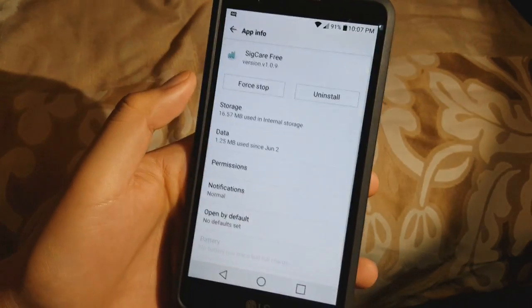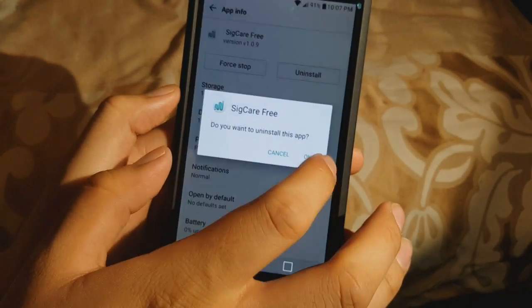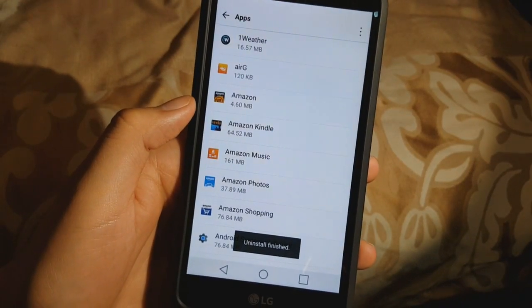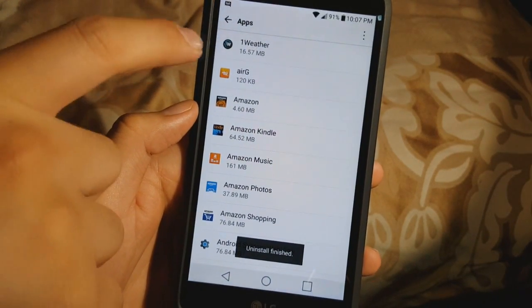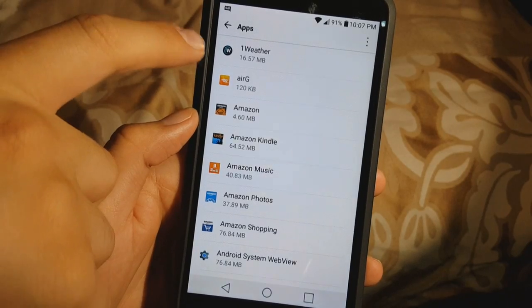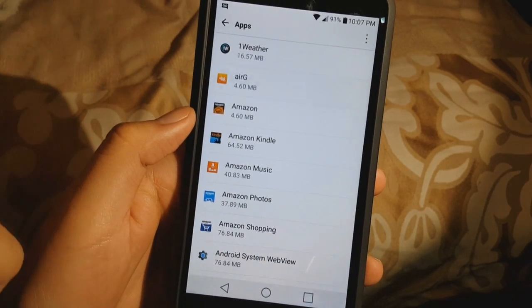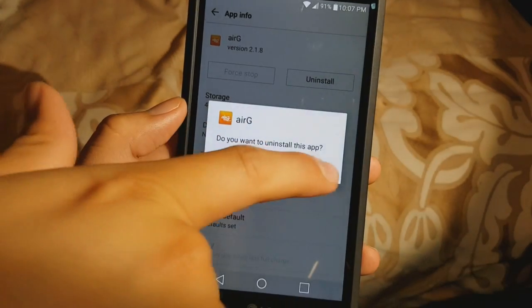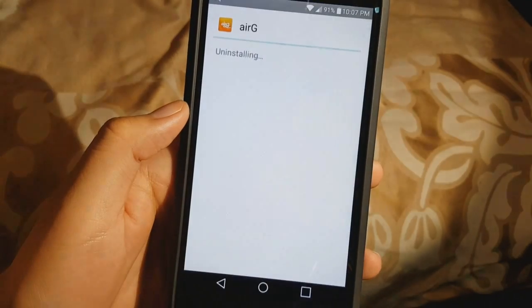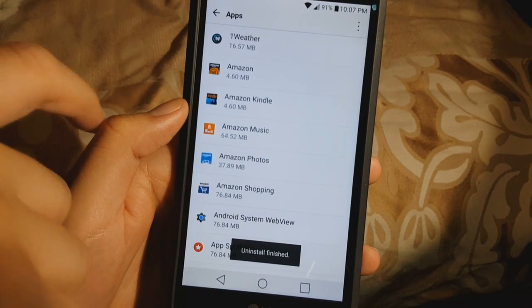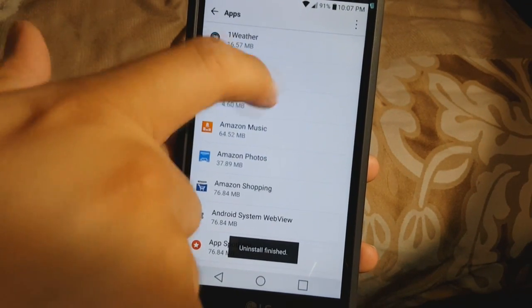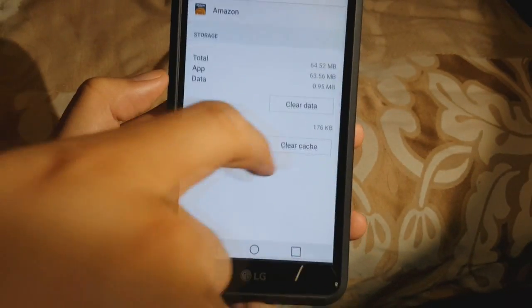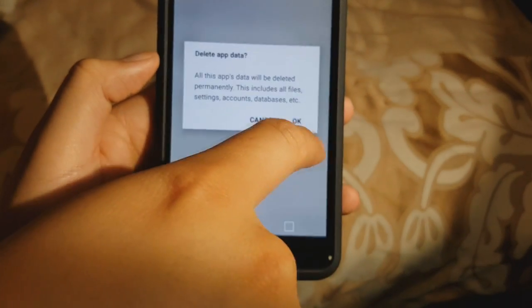For everything that you don't want, you want to go ahead and uninstall it. Like the weather app that comes with it — I'm pretty cool with that. Air G's, like a dating website, I know this one comes with all Boost Mobile phones, go ahead and uninstall it. Amazon — if you don't use it, go ahead and first go to Storage, clear data.